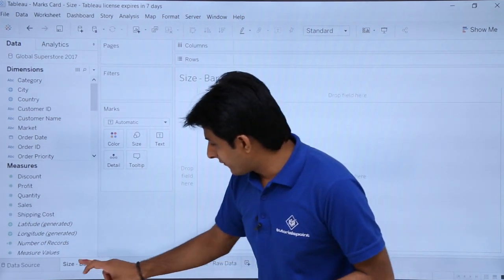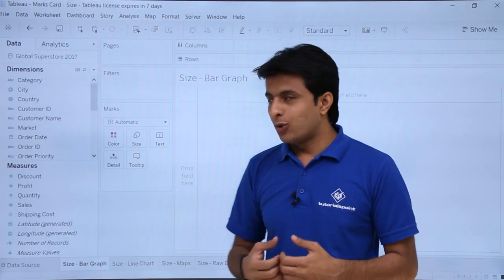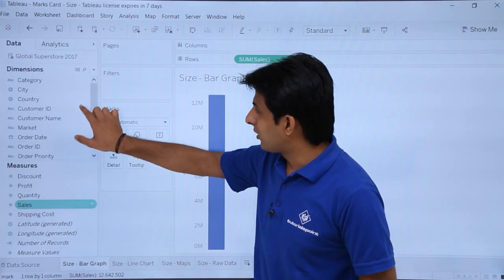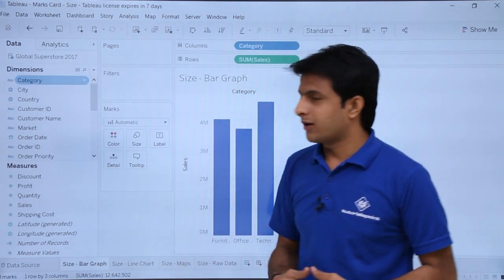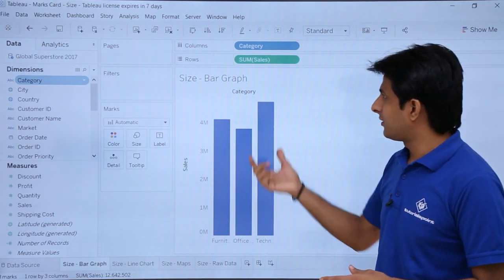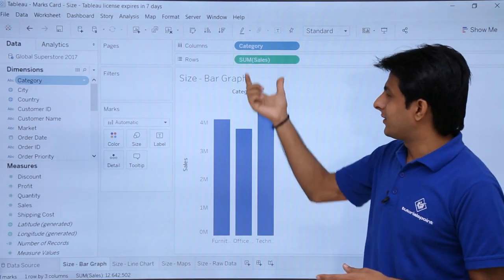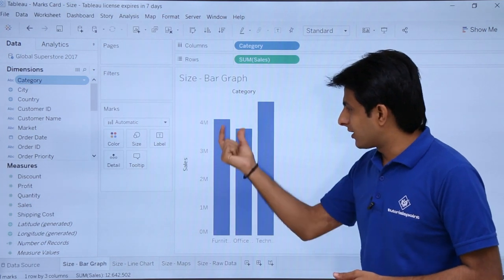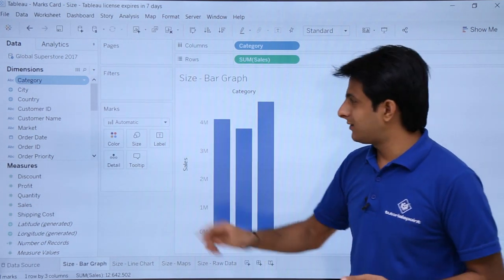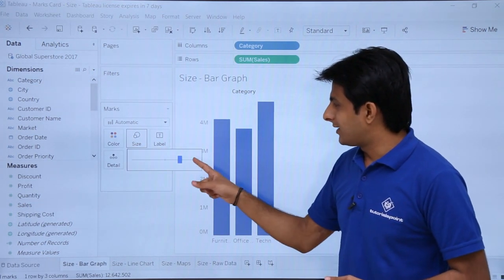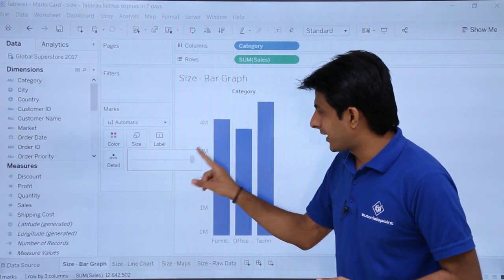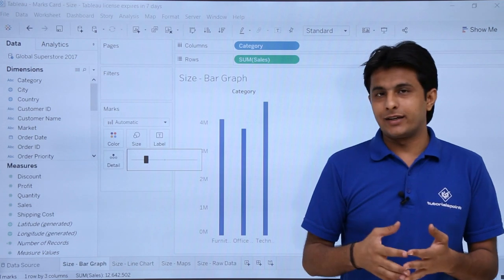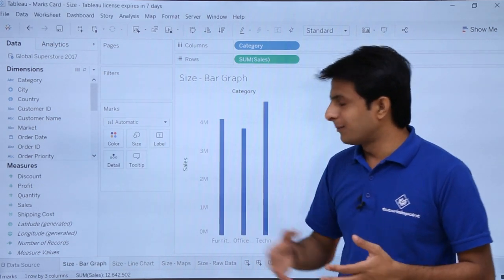Let's look at the first example: the bar graph. I'll double-click on Sales and then double-click on Category to get a bar graph showing sales category-wise. To increase or decrease the bar size, click on the size scroll bar — moving it to the right increases the size, moving it to the left decreases the size. It's a very simple option.